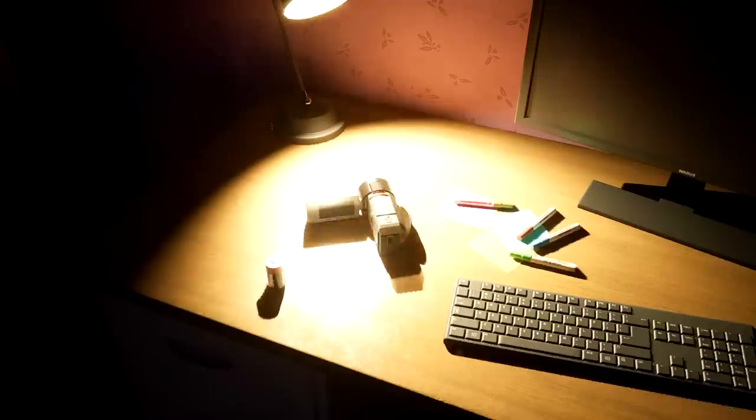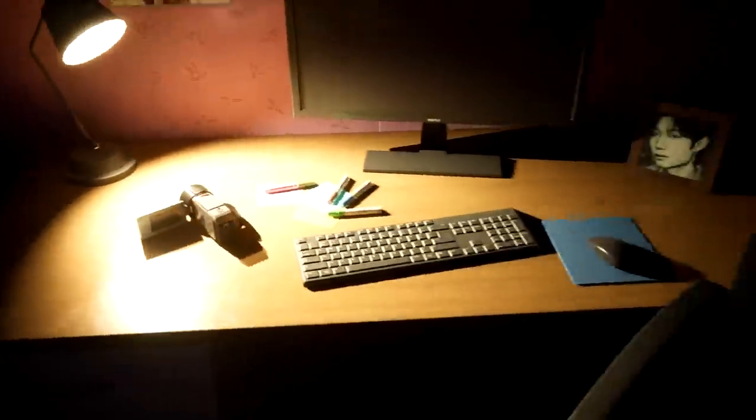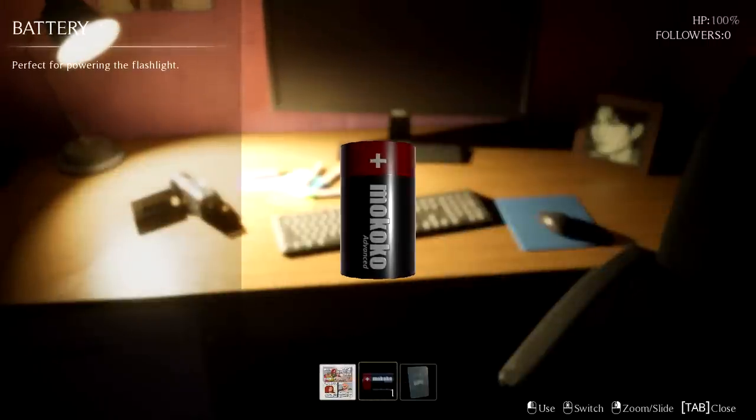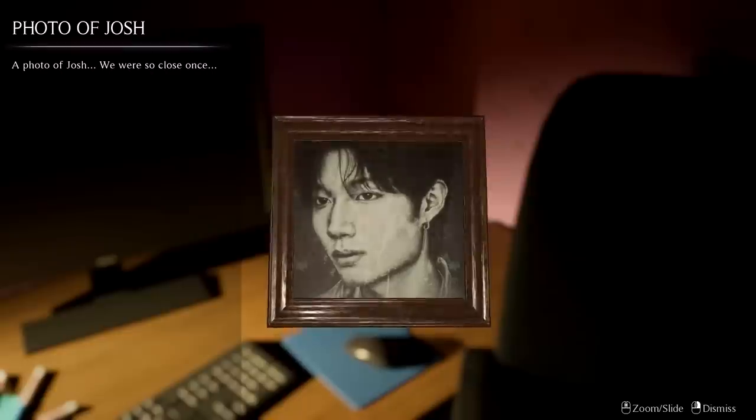There's a couple of doors here. I might have to come back to that one when I have a flashlight. This room seems fairly illuminated. It does have a light switch, but did you wallpaper over the light switch? Now it doesn't work — fantastic. A camera? Unfortunately it no longer works. There's a battery — a Makoko battery. That's gonna be for the flashlight, isn't it? Perfect for powering the flashlight, which I haven't found yet. Who's this? A photo of Josh — we were so close once, apparently. Any idea where the flashlight is, Josh?